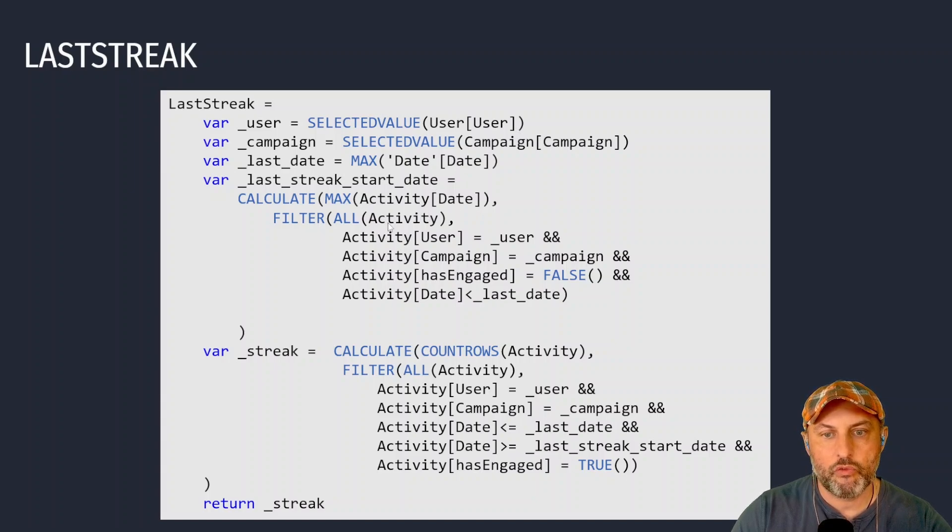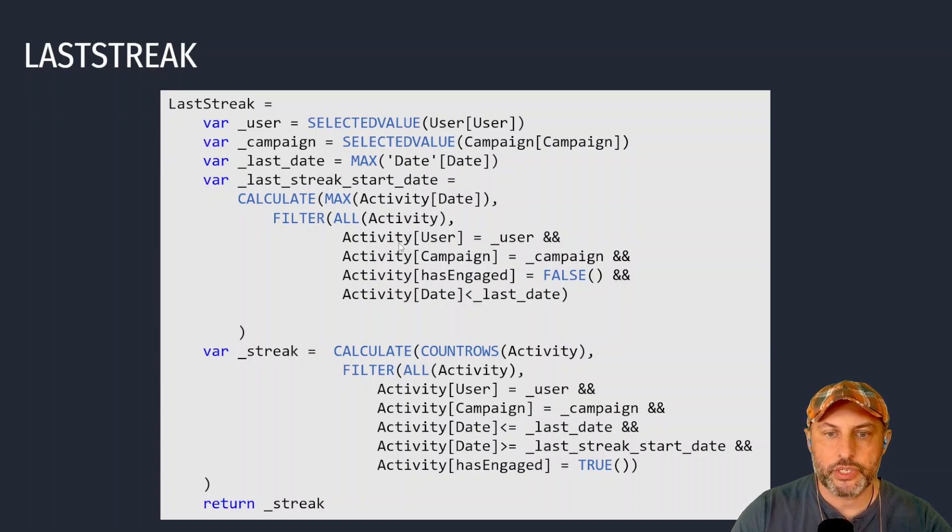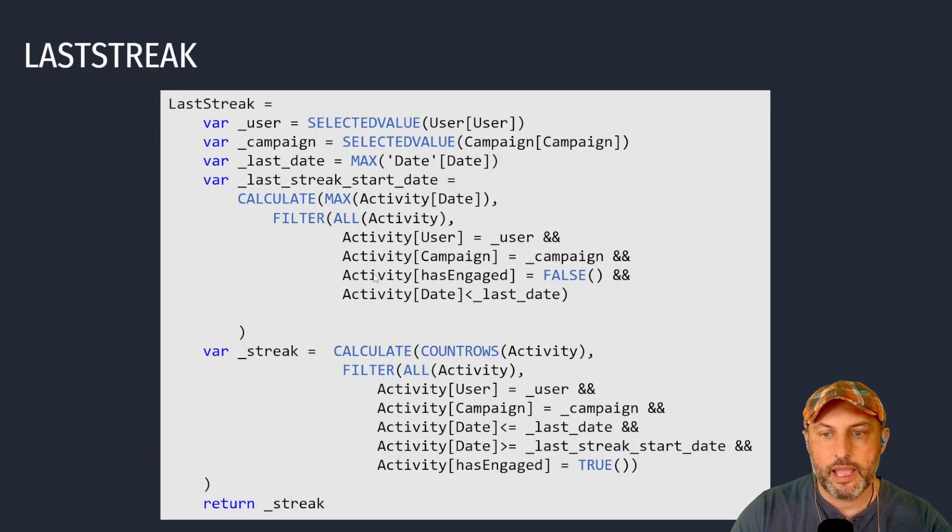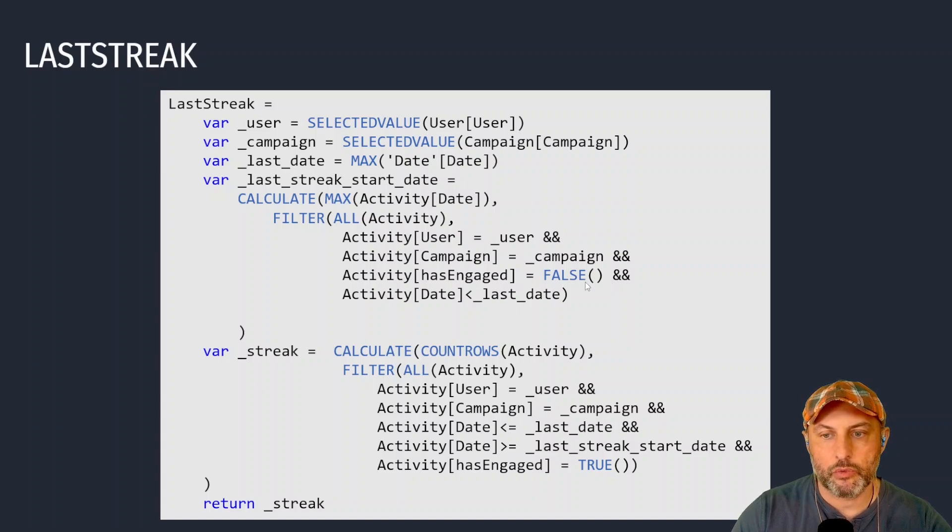In order for me to do that I'm going to take a look at the activity table, remove all filters, and put new filters on it to make sure that I'm only looking at the user and the campaign that I'm already specifying.